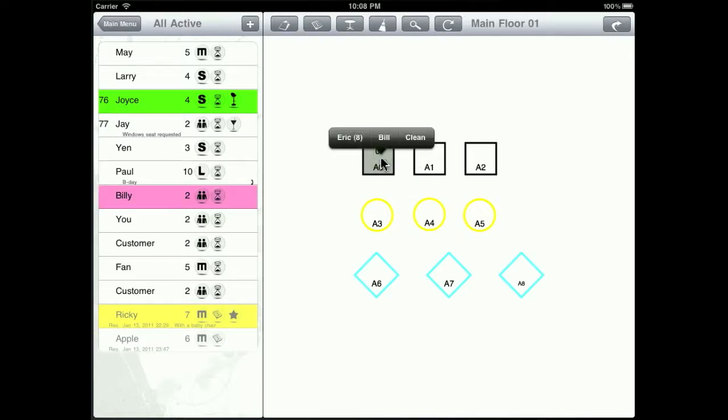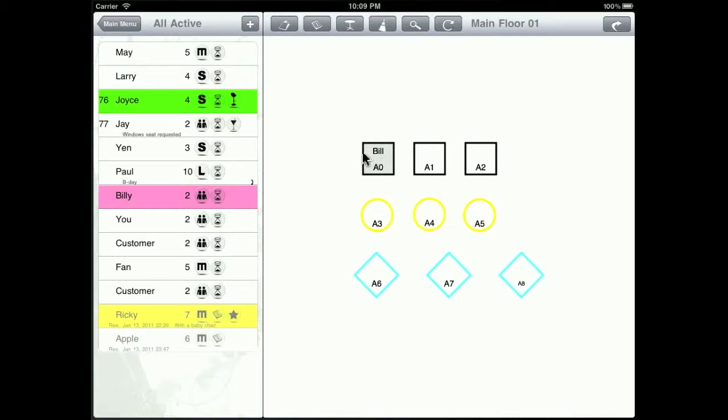And once the customer is ready to go, you can hit the bill button to make it into the bill status, which will make the table filled up with a color at a much lighter level.